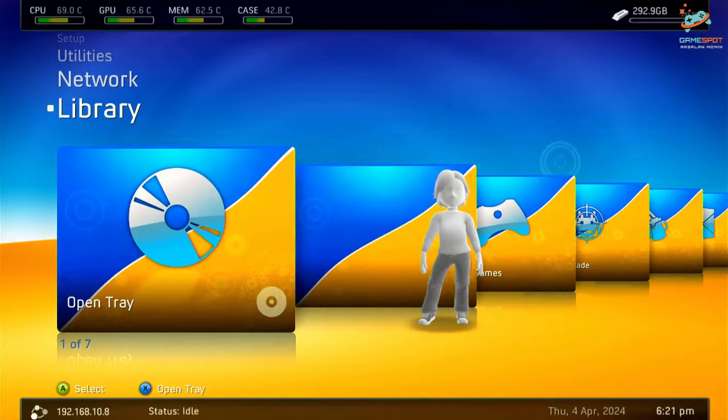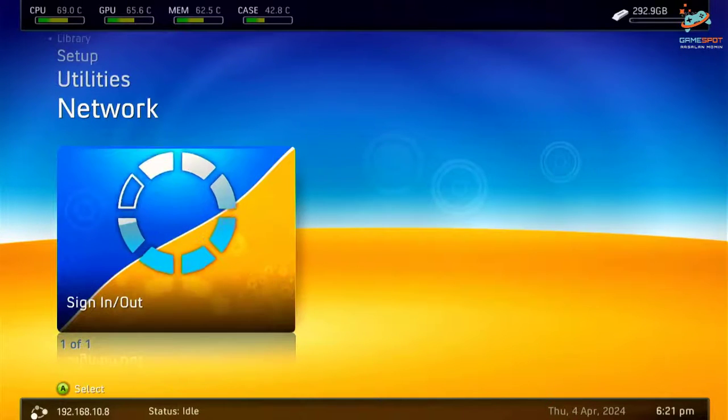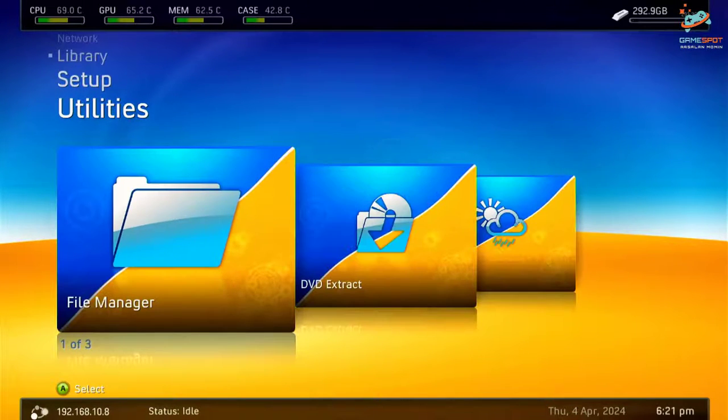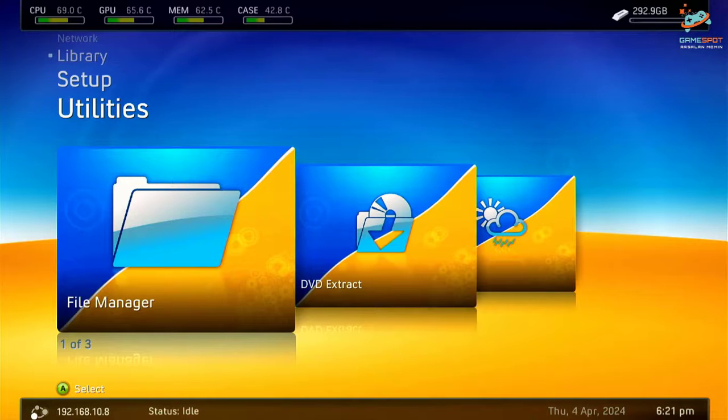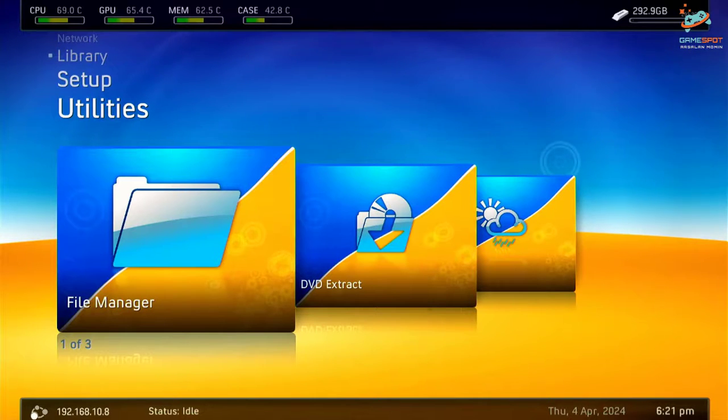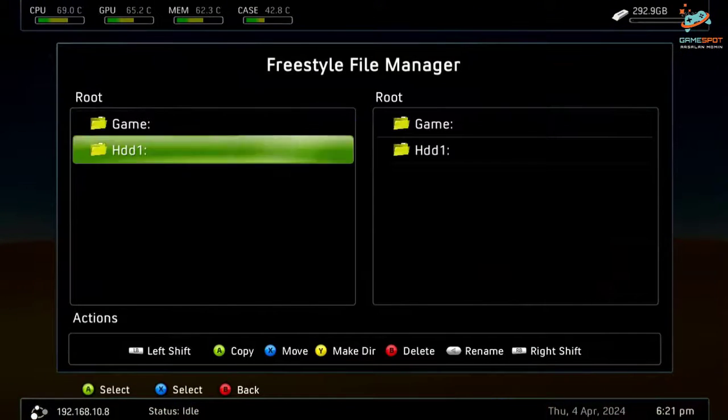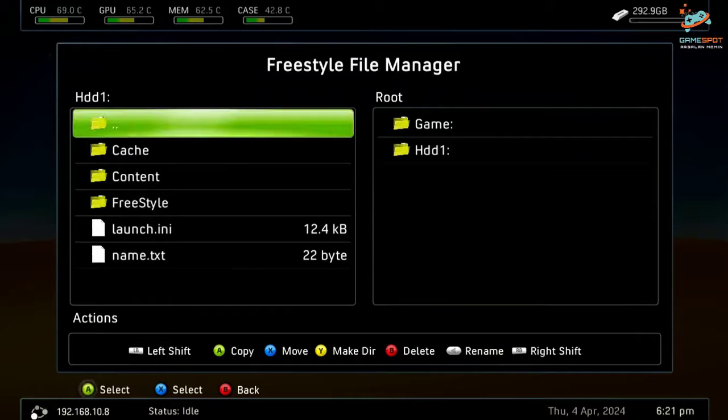So first of all, in my case, I will go to Utilities, File Manager, and now I will go to hard drive.